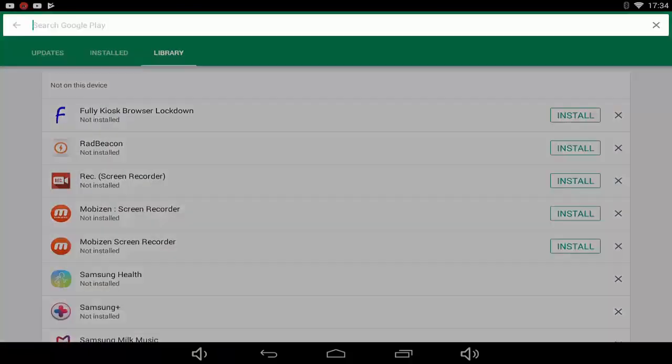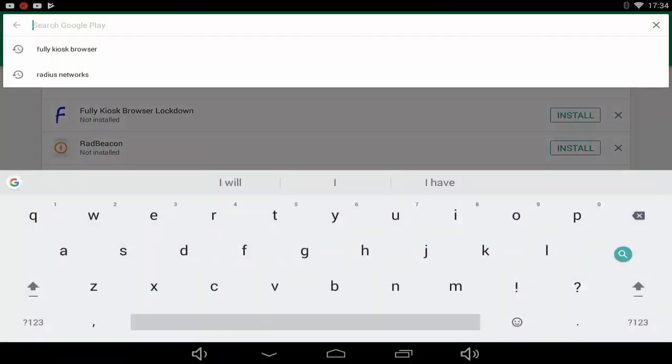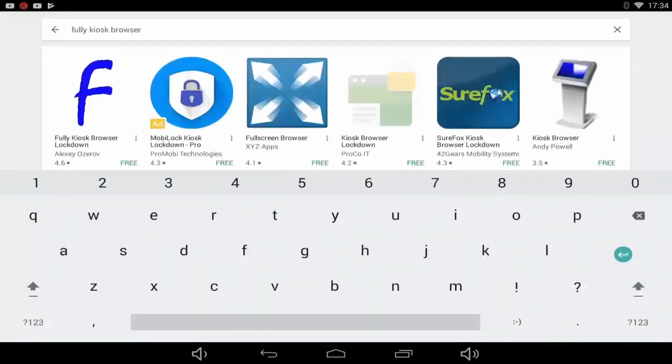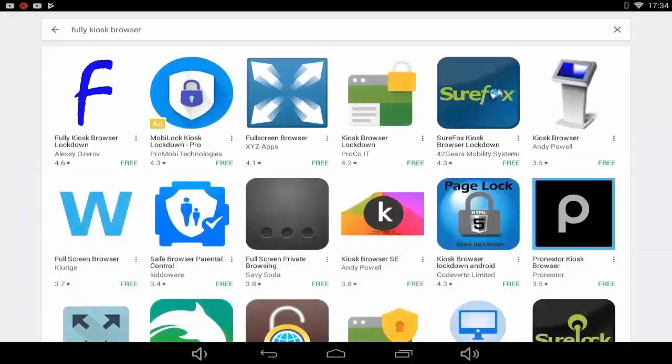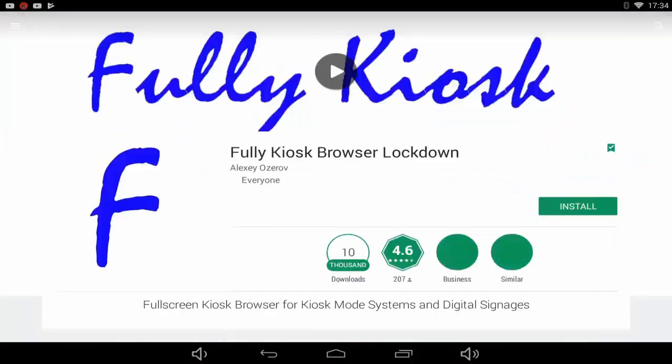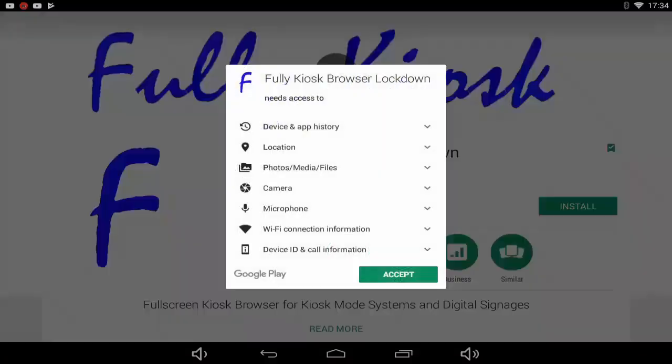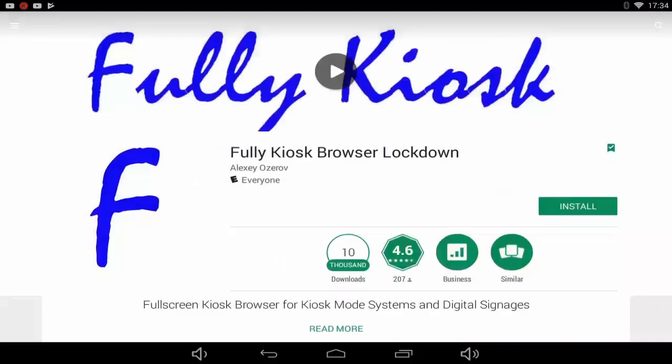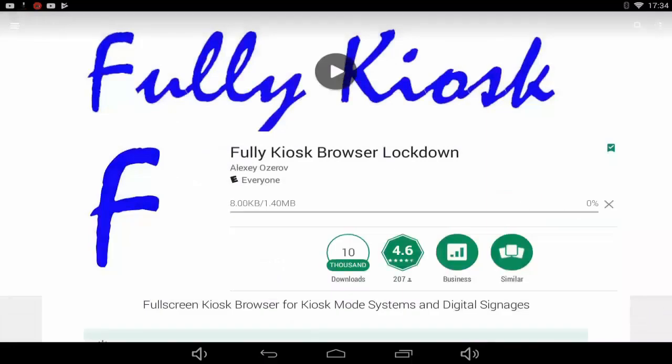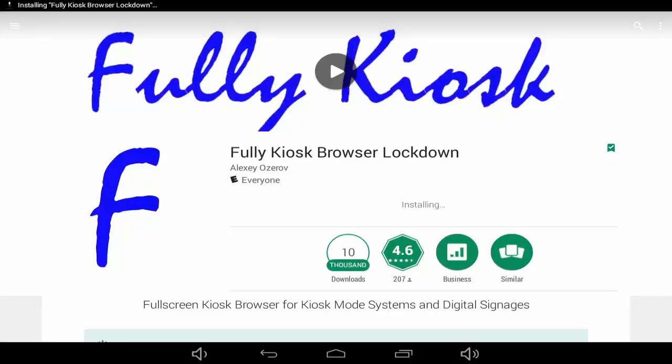Go to the app store, search for Fully Kiosk Browser, download the Fully Kiosk Browser, click install, hit accept, and the browser will download.